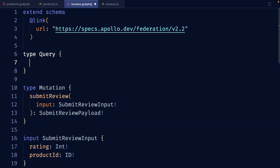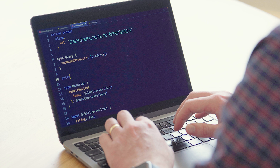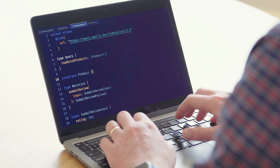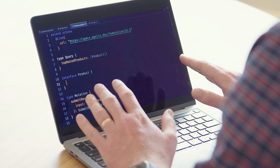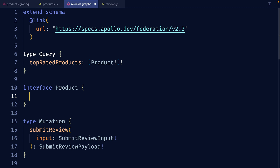Let's try to do that and see what happens. I'll start by adding a query root field, top rated products, that returns a list of products. I'll need to find the product type in this subgraph, and I'll have to use interface because the other subgraph says it's an interface — if they don't match, it's going to break composition. The only field I can return in the review subgraph is the ID, since that's the only field I've stored in the database.